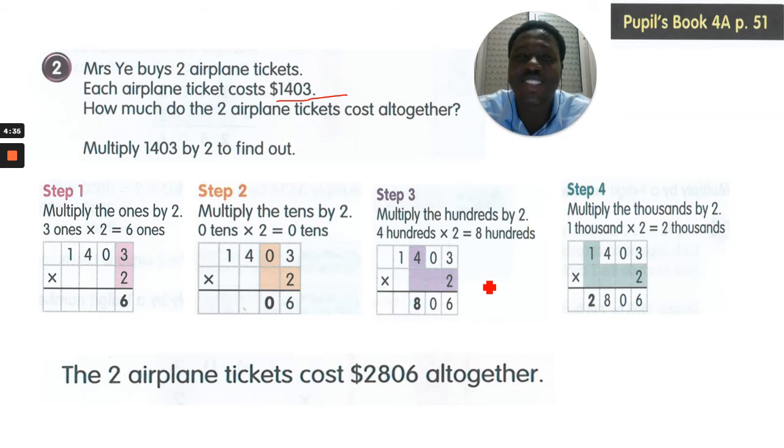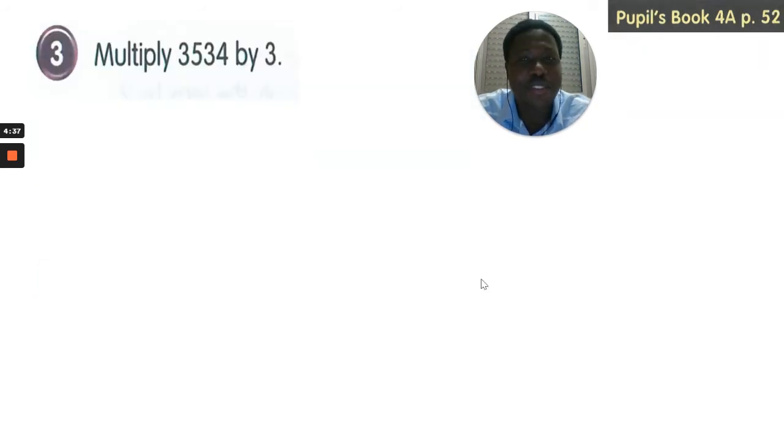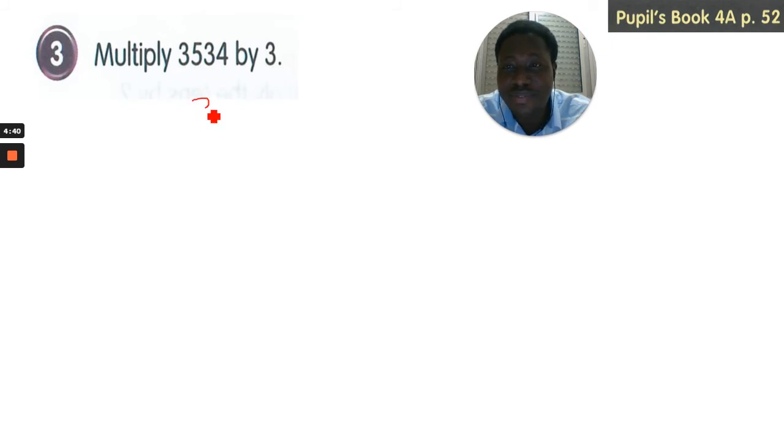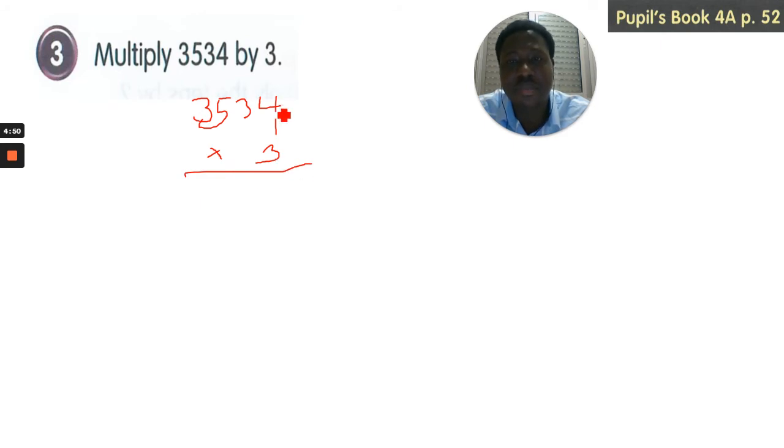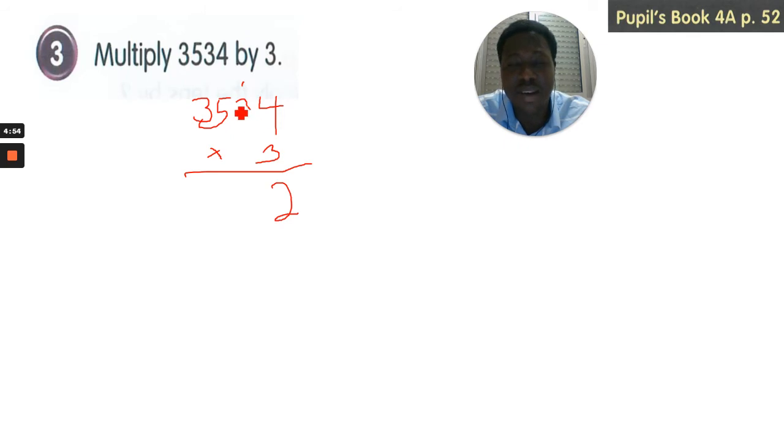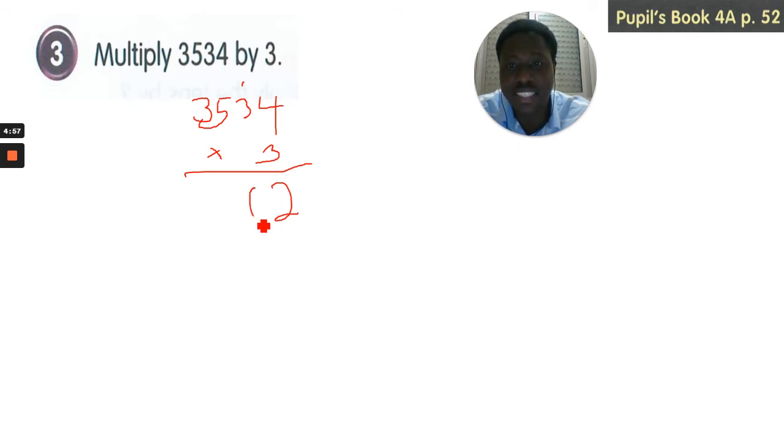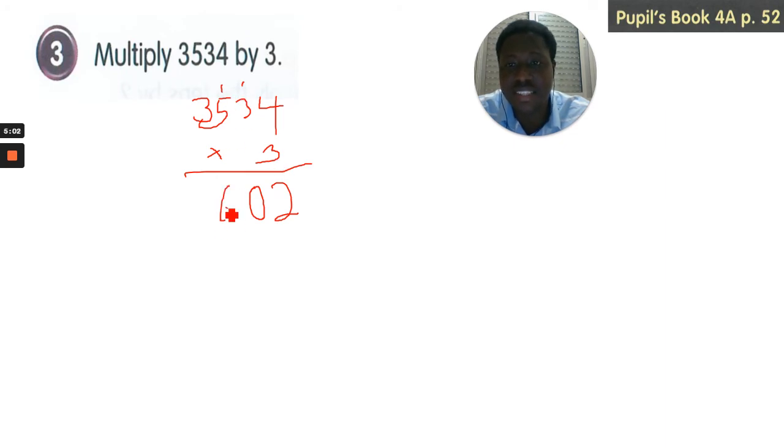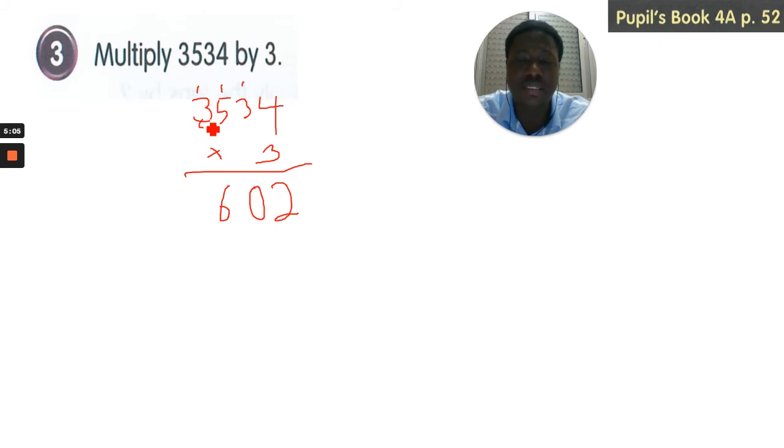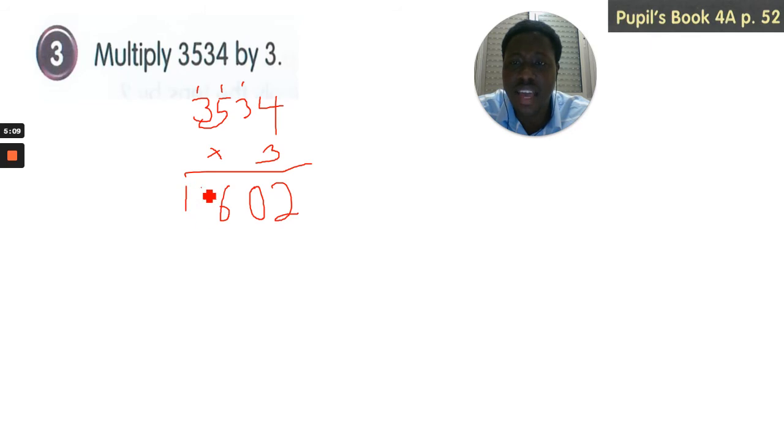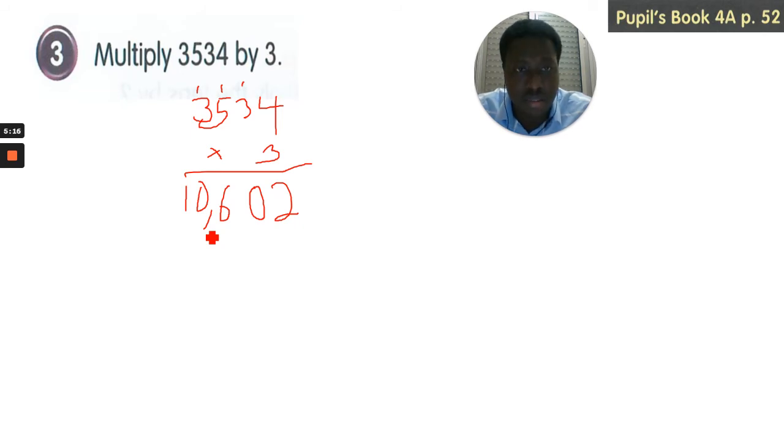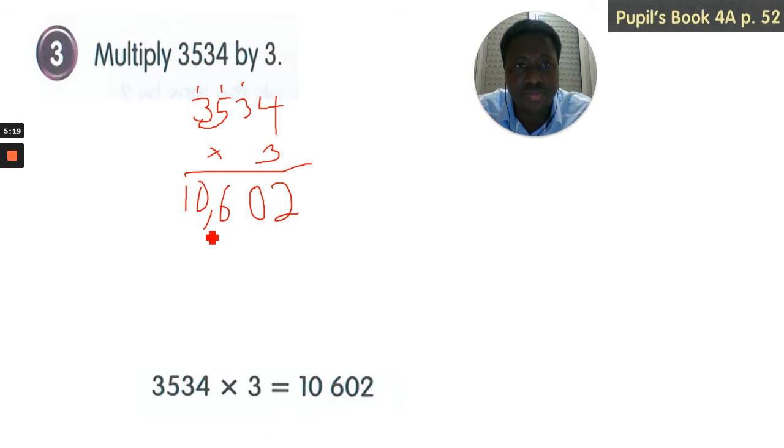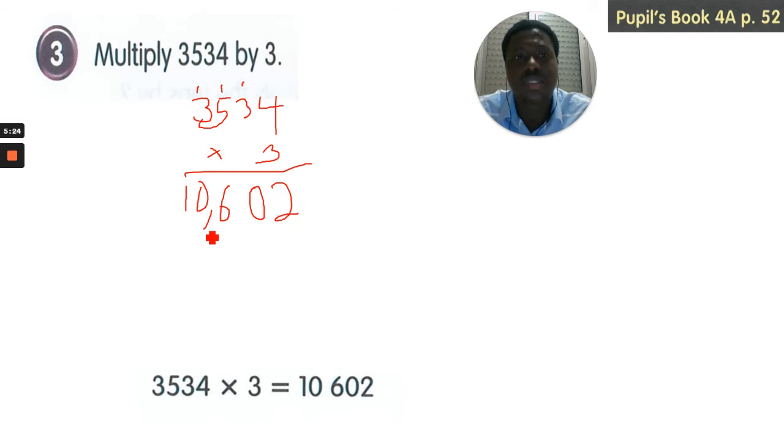Let's go on to question 3 at page 52. We have been asked to multiply 3534 by 3. Let's do this together. 3 multiplied by 4 is 12, write 2 carry 1. 3 multiplied by 3 is 9 plus 1 is 10, write 0 carry 1. 3 multiplied by 5 is 15 plus 1 is 16, write 6 carry 1. 3 multiplied by 3 is 9 plus 1 gives us 10. So when we multiply 3534 by 3, our answer is 10,602.